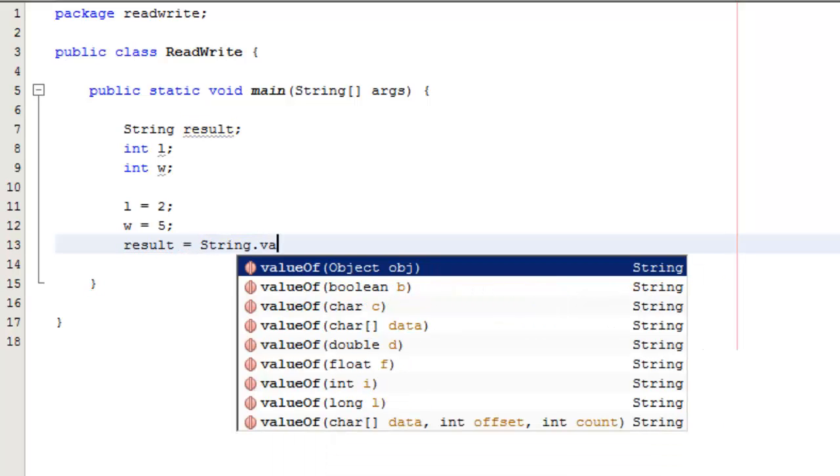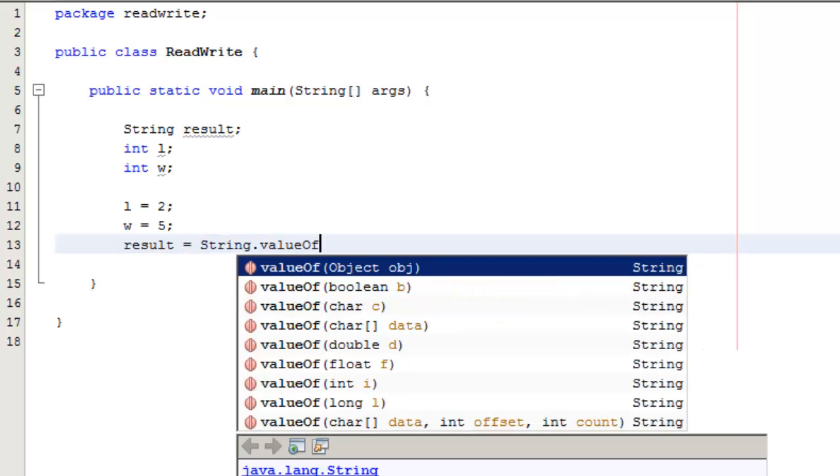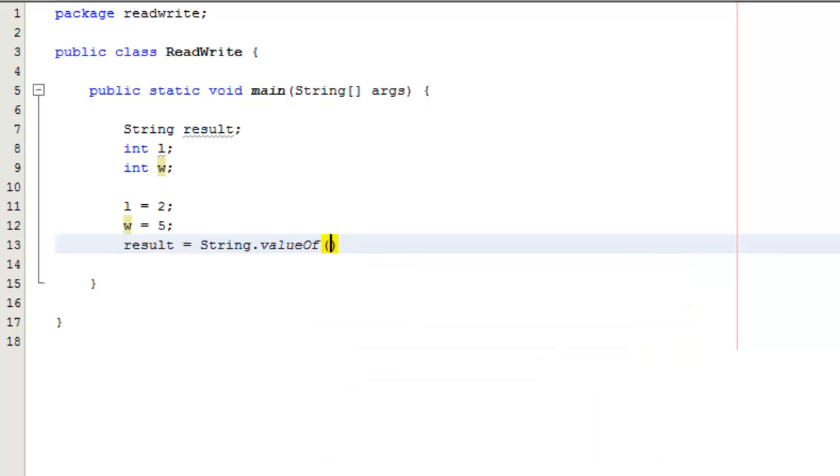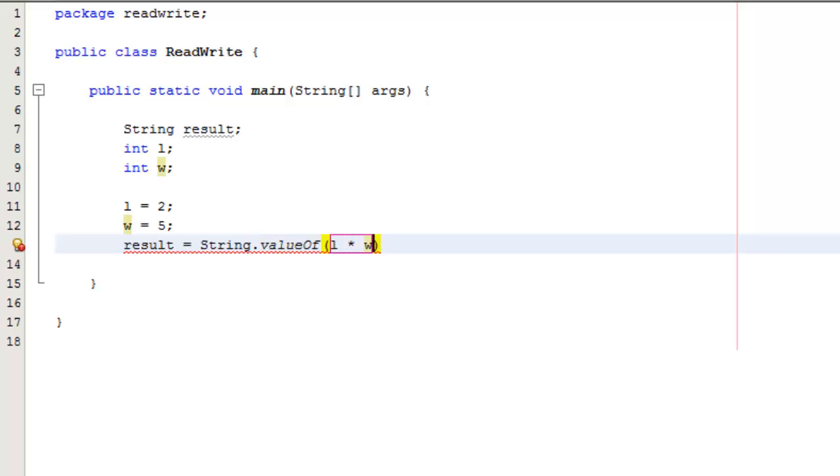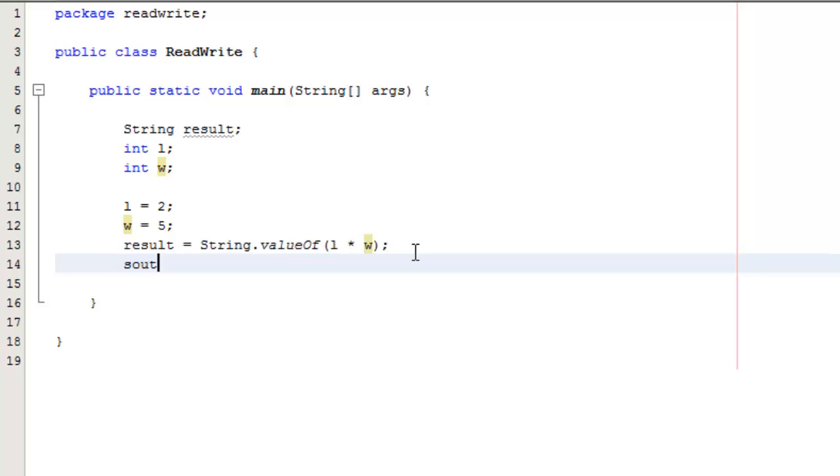If we wanted to calculate the result, we've got to convert the integer values to a string. So we could do string dot value of and then have our calculation, so l multiplied using the asterisk character by w, end our line with the semicolon. Now we've read from the l, we've read from the w field, and now we can print it out from the result field that we've just written to by reading that in.